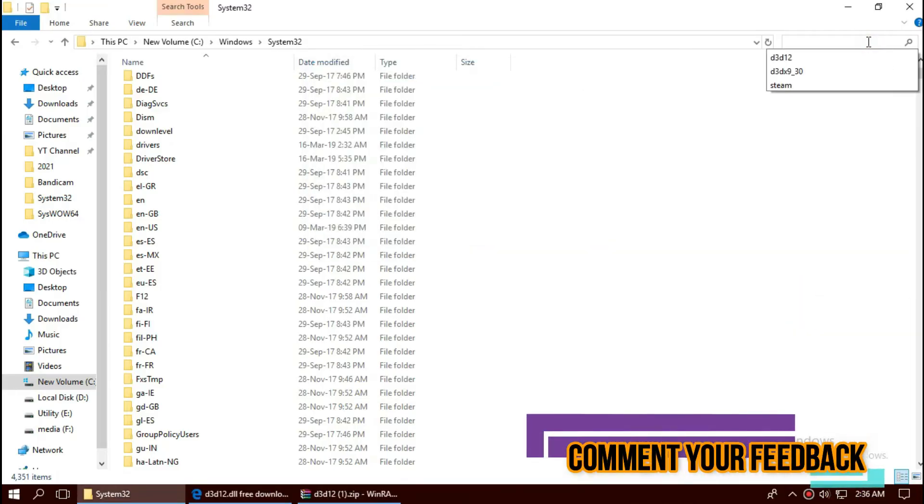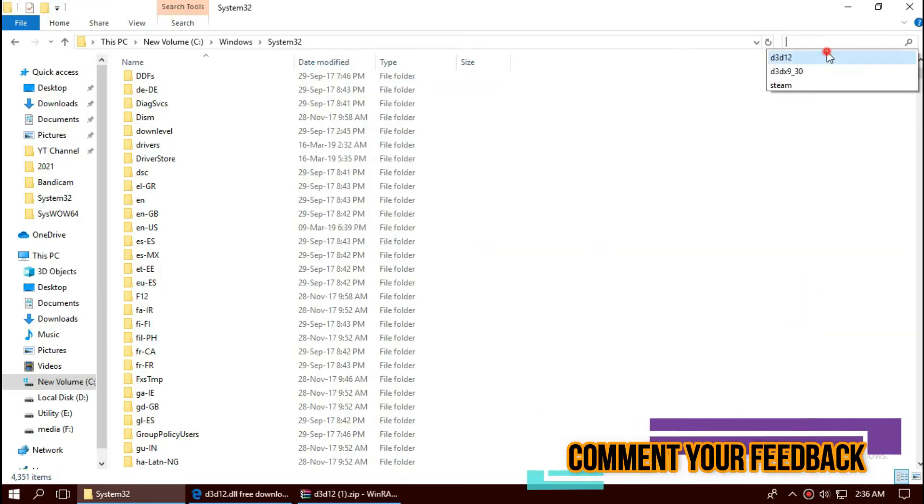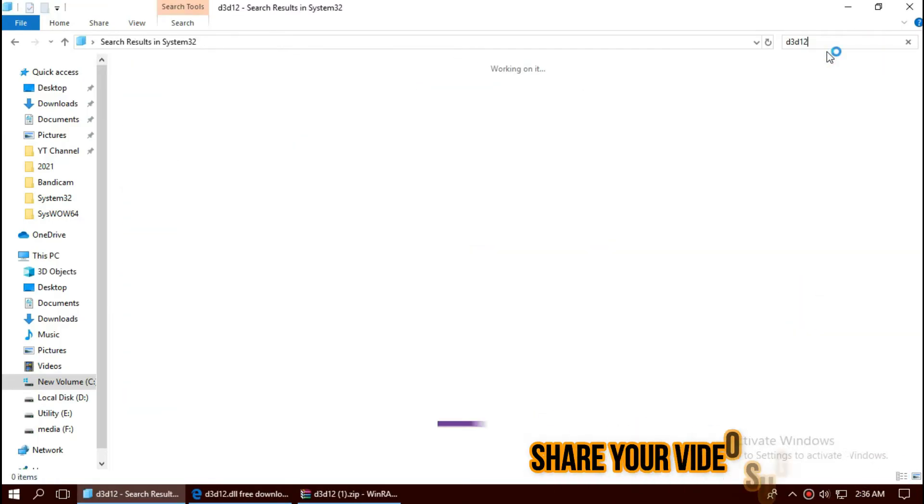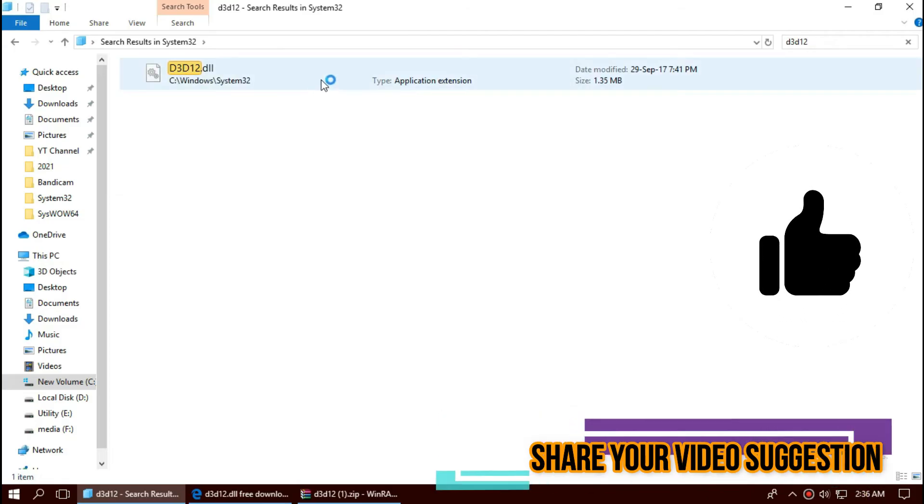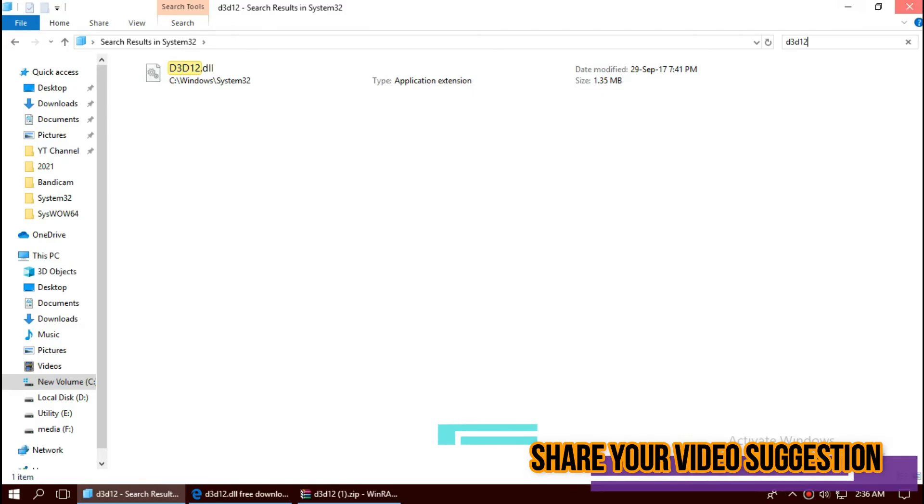Before we proceed, we need to check this. By typing the file name, we can see the file is in the folder right now. So, it is placed.